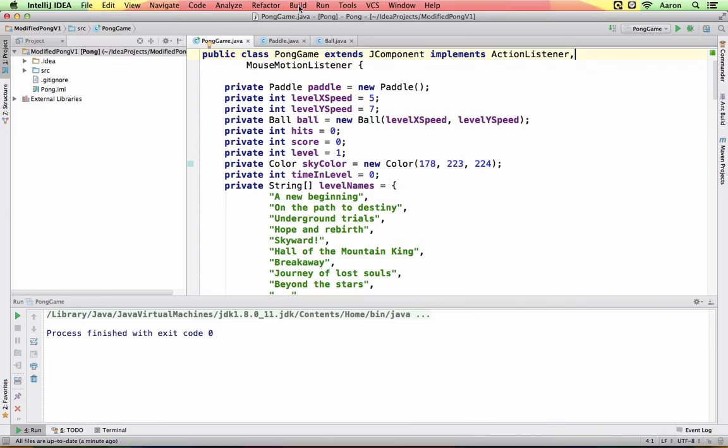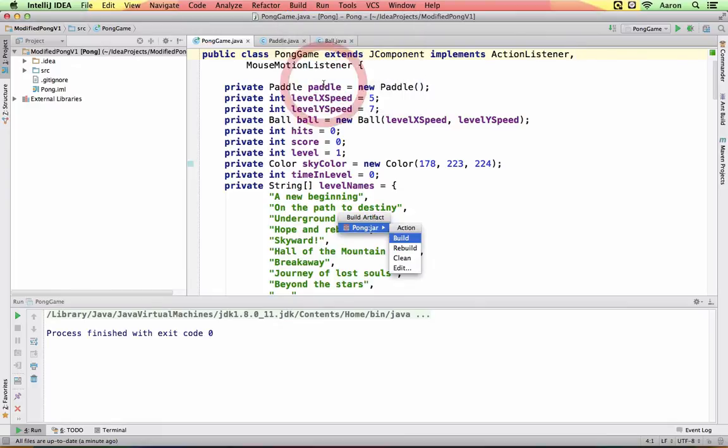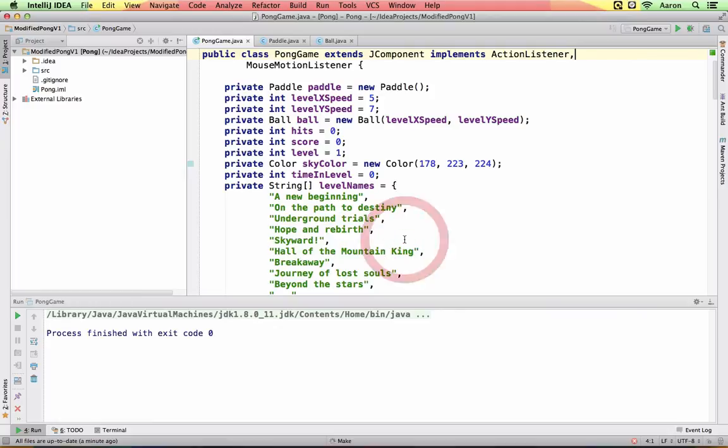And then we go to build and say build artifacts and it pops up this little menu. It's the pong jar file in my case. This will be the name of your project and hit build.